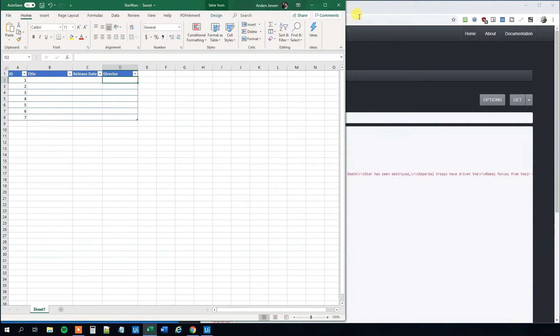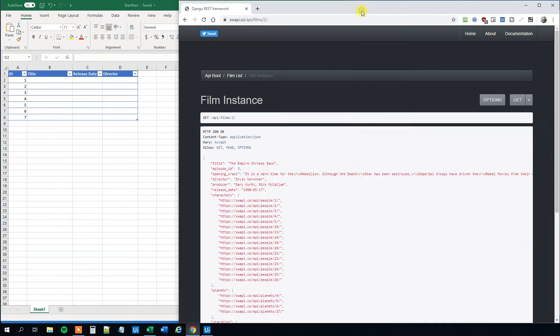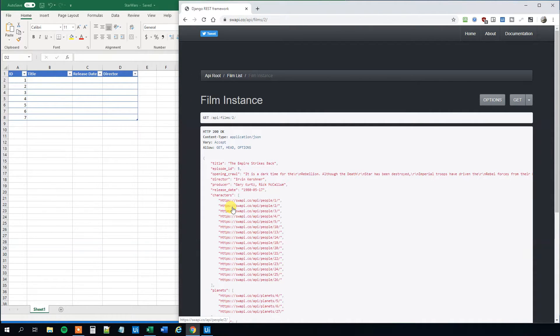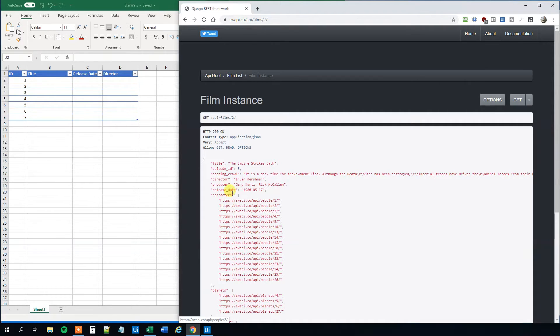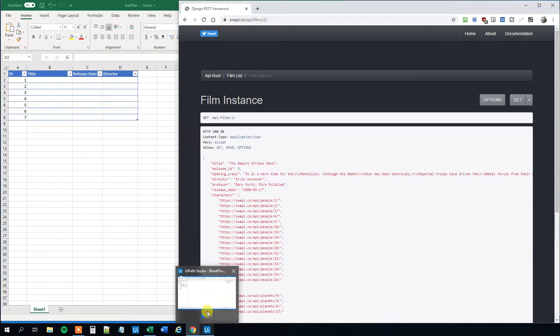Of course, we could make our UiPath robot work in the UI, like clicking and get text and all that. It will both be slow and it will not be very robust to errors. So what we'll do instead is that we'll make API calls from UiPath. So let's go to UiPath and see how that works.